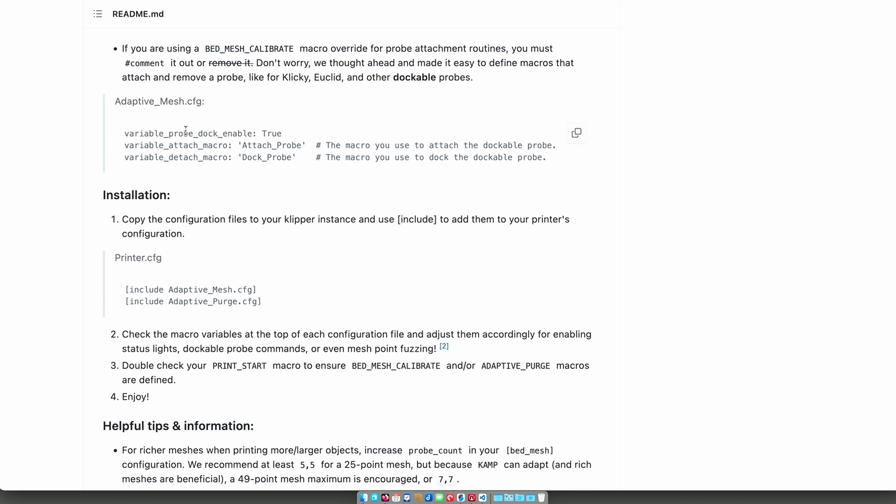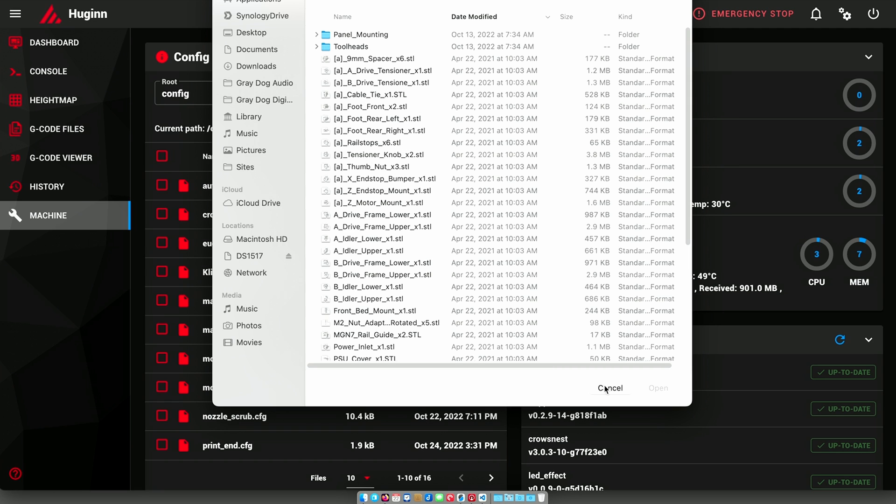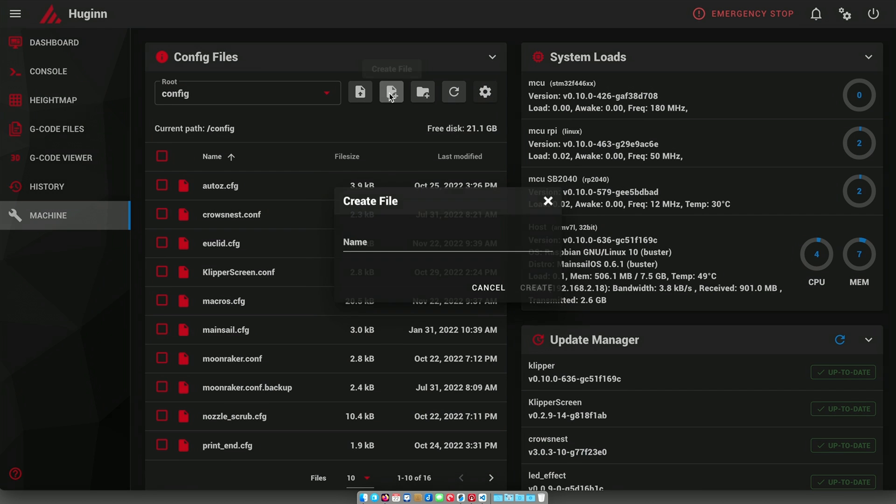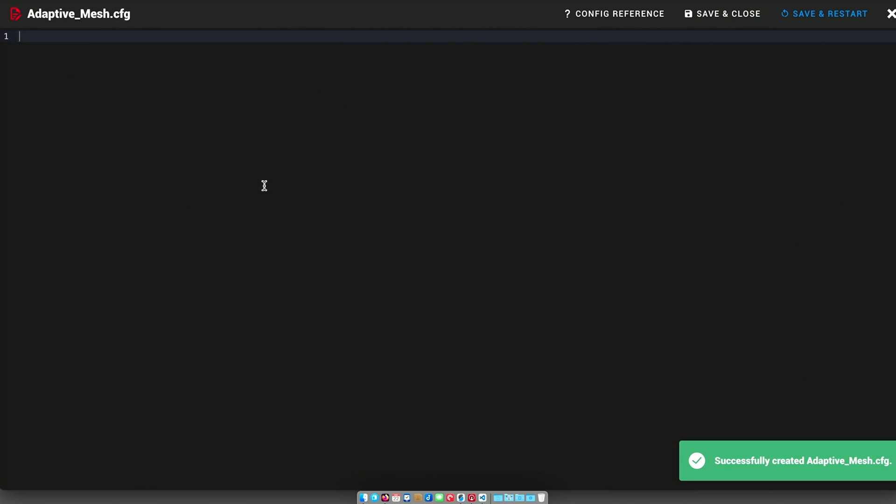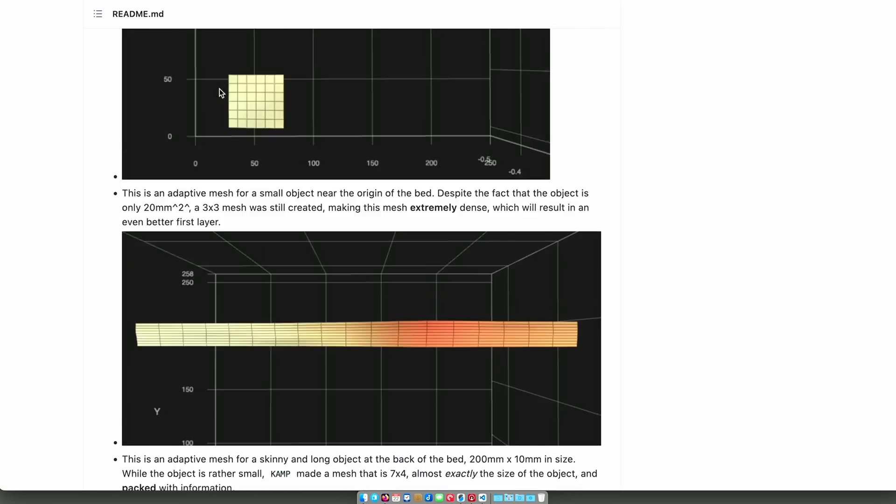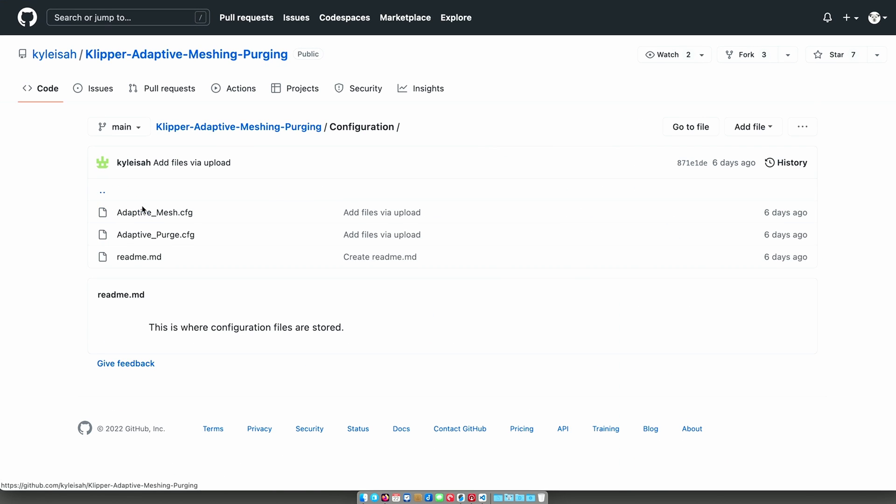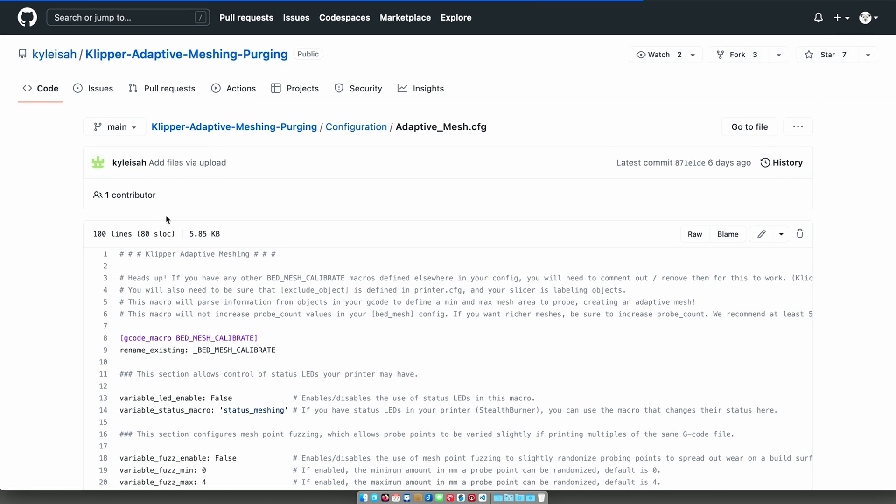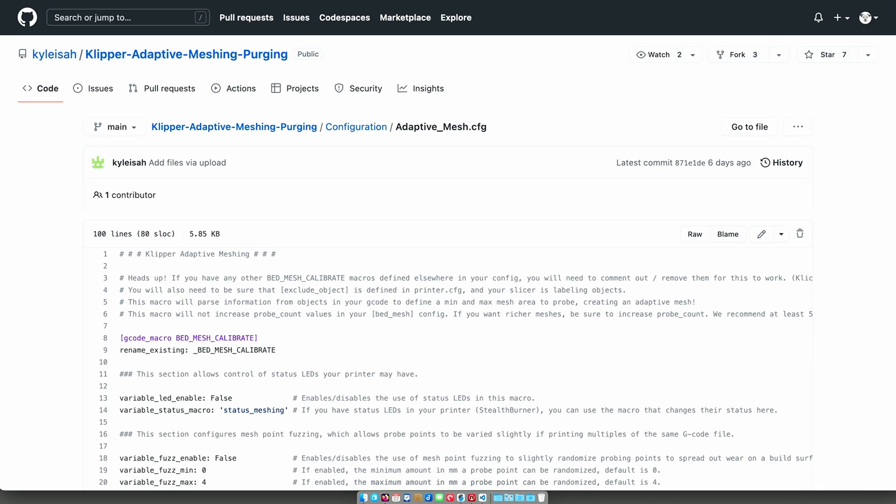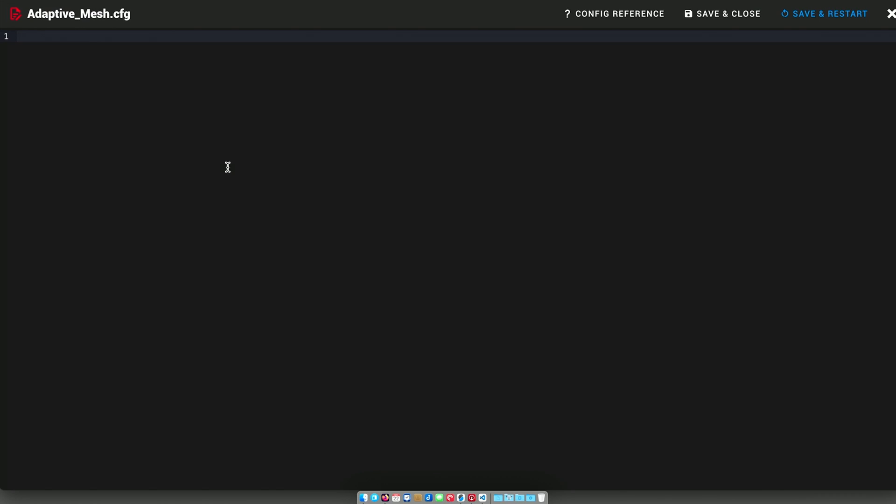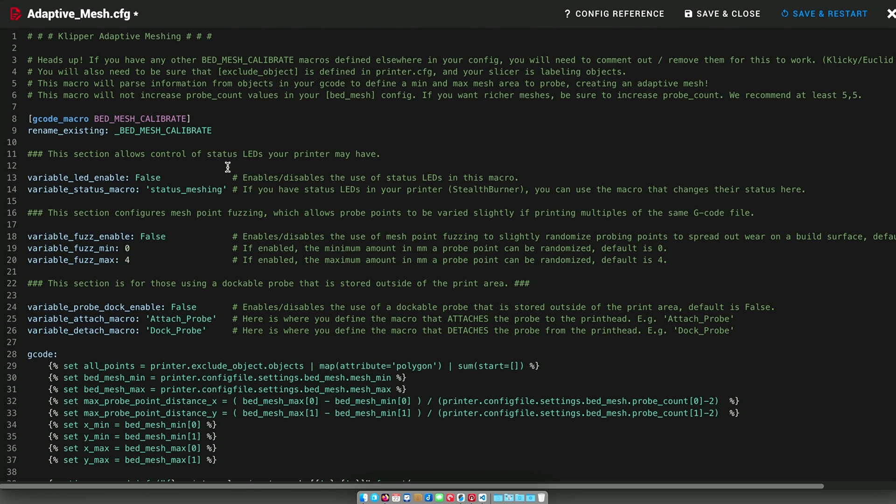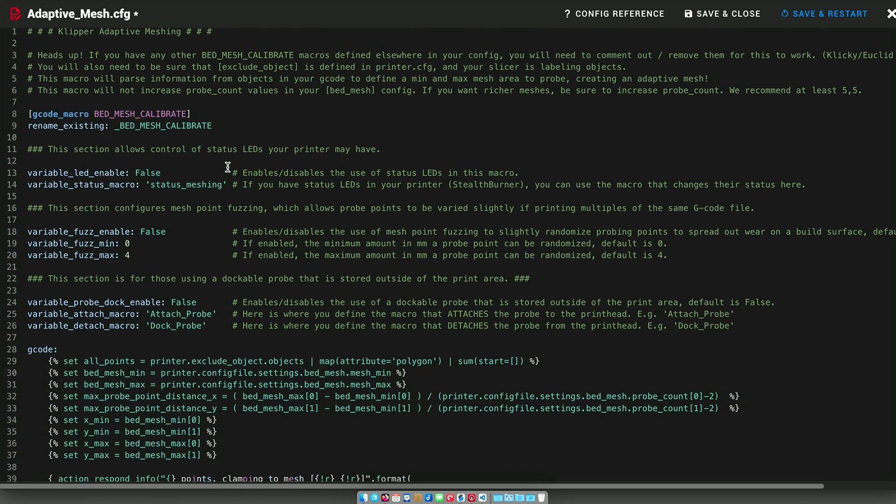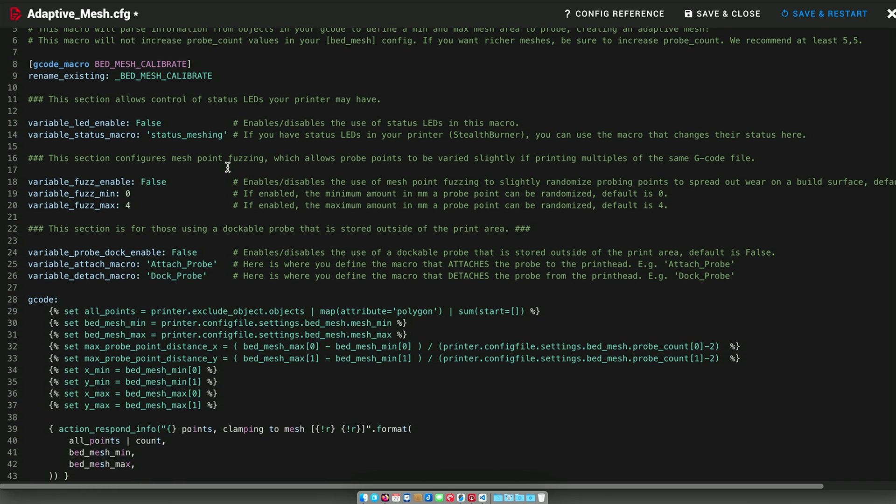And we'll need to do that setup in the adaptive mesh configuration, which I should pull in now. So first thing to do is I need to create adaptive mesh config. We'll open that, let me go back here. I'll get the raw text and we'll paste that in here.